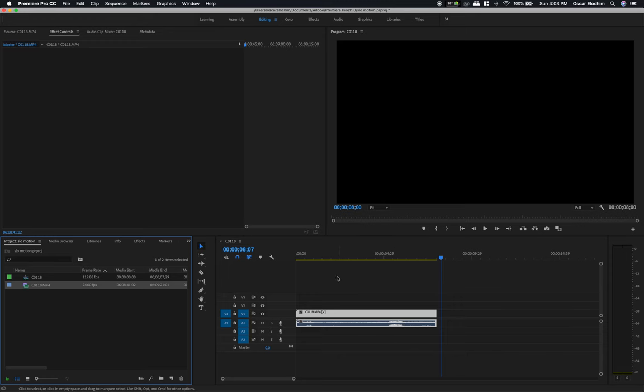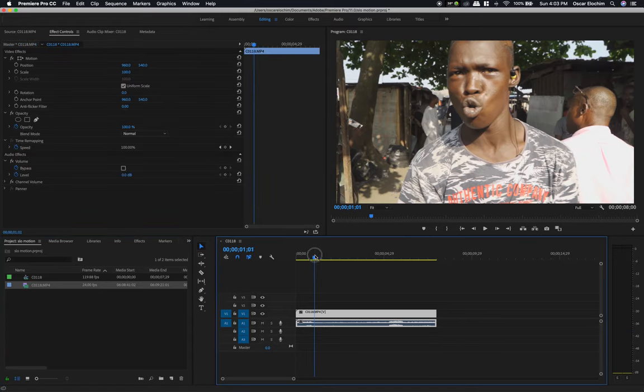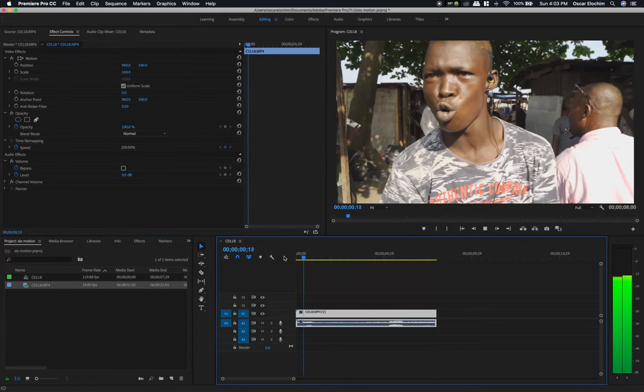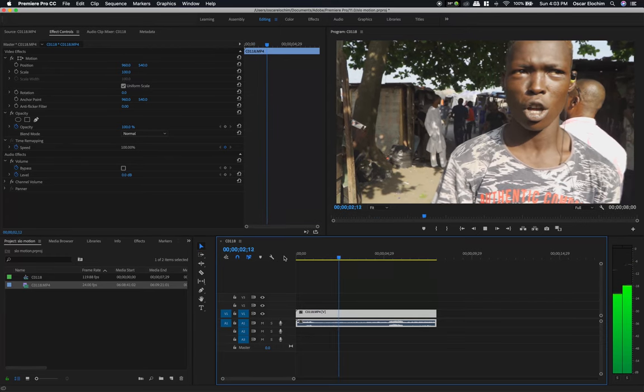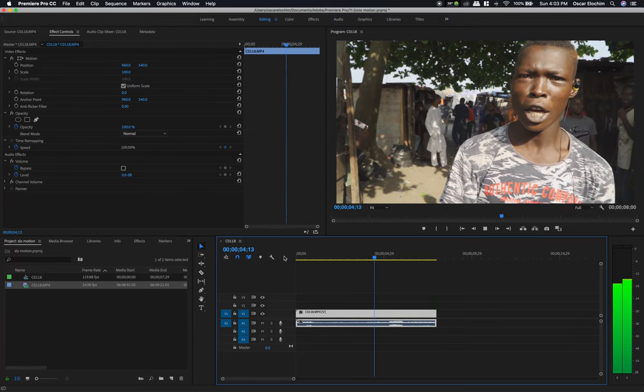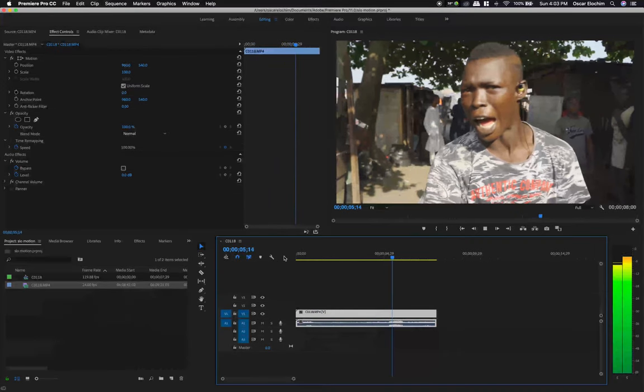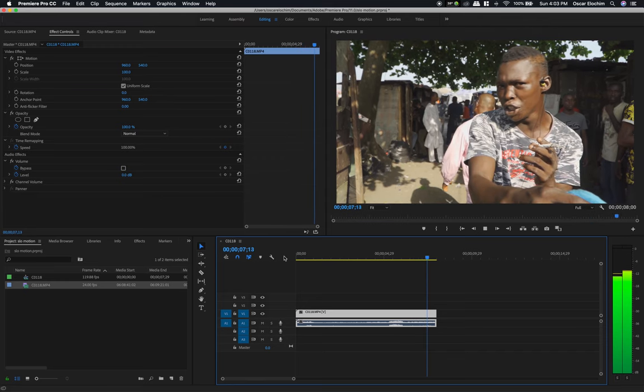Once you do that, the footage has been modified. Let's play it back to see what that does. You can see this is much smoother and it doesn't hug the CPU. It plays smoothly.